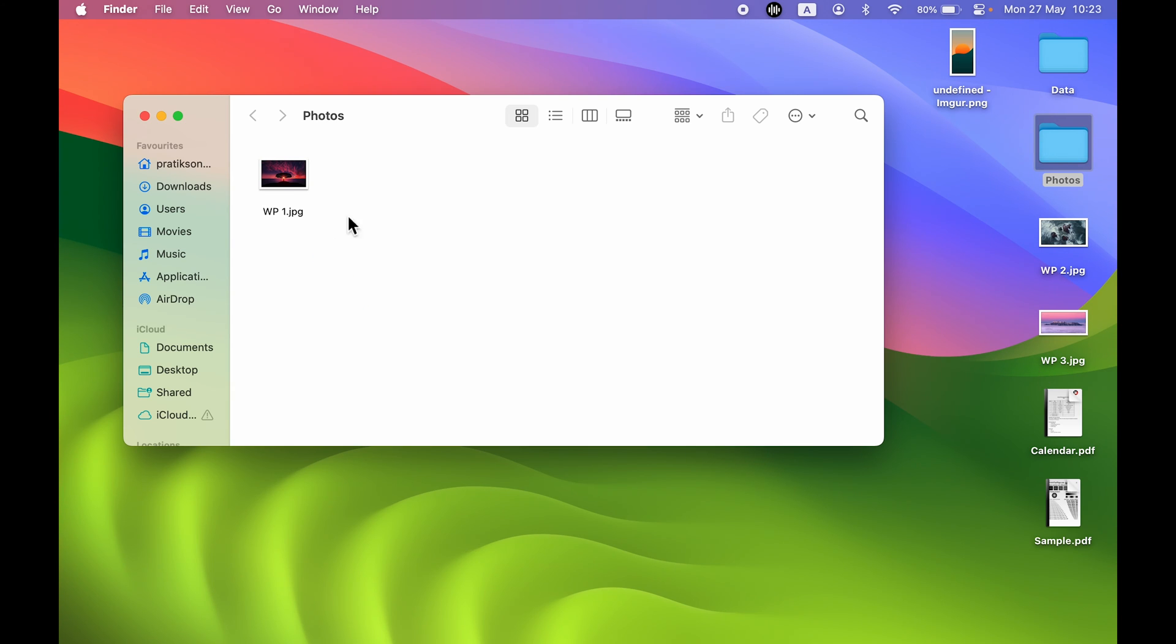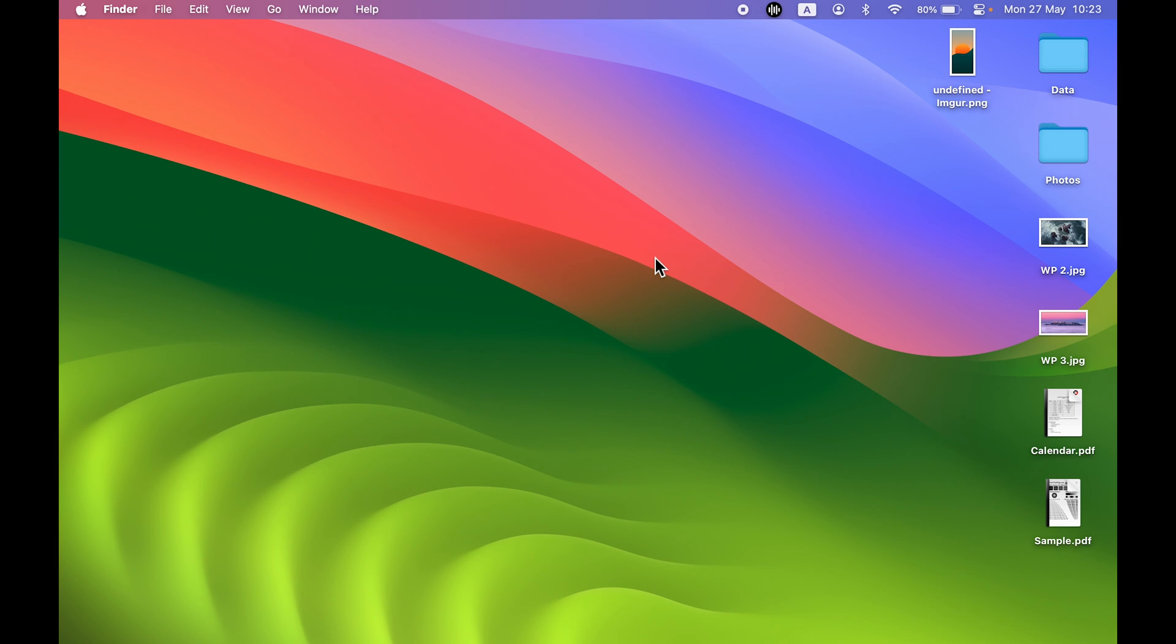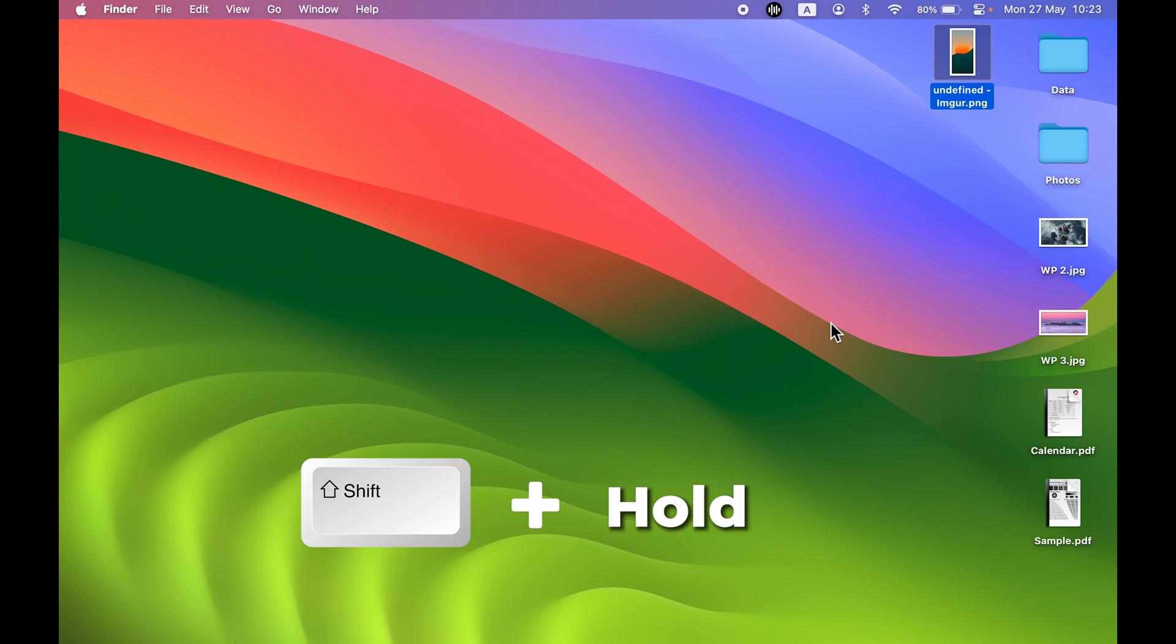Similarly, if you want to select multiple files and move them, you can select one image and then press Shift and hold it, and then tap on the other images which you want to move.